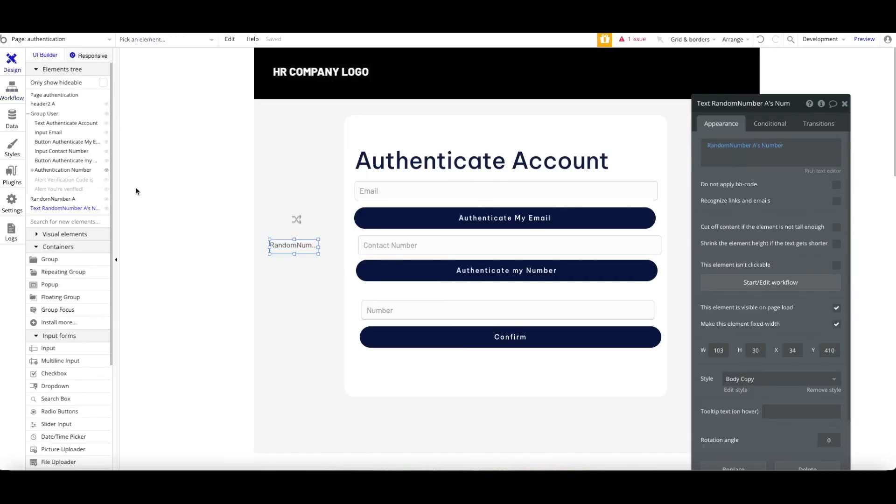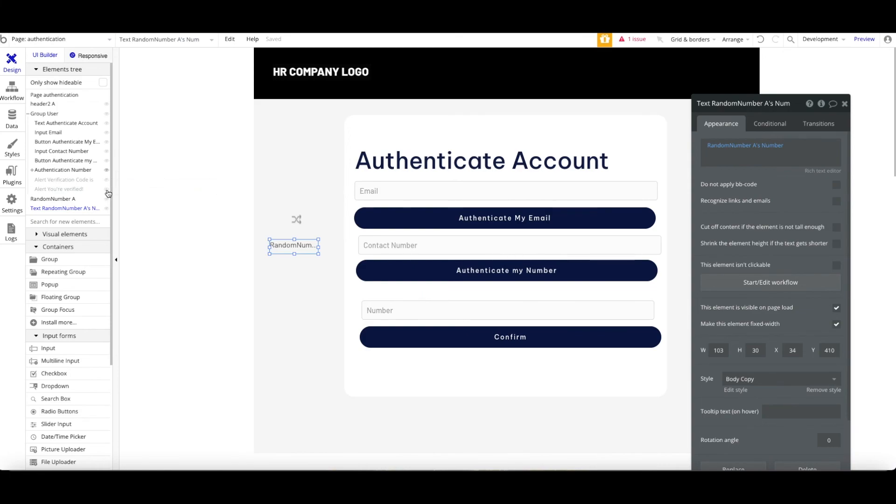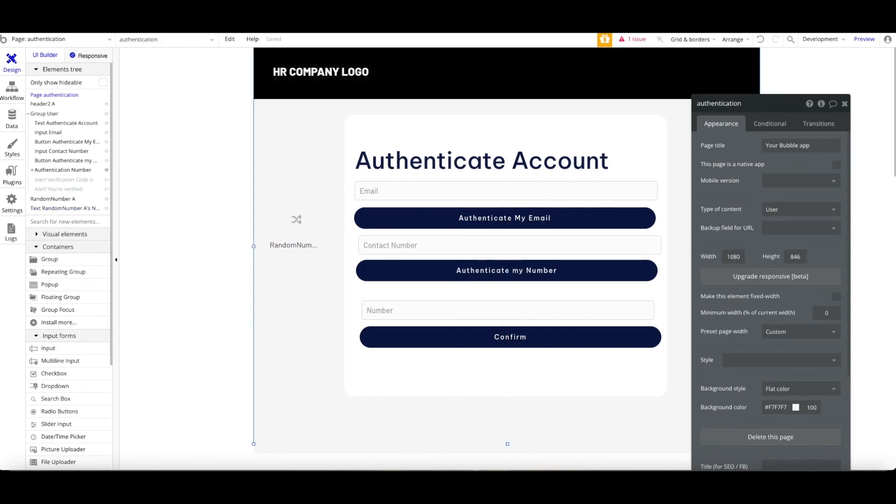I also added a small touch up, which is the alert view. Whenever the number is matched with the field, you'll verify. If not, you're not verified. That's it. Thanks for watching and see you guys soon. Bye-bye.